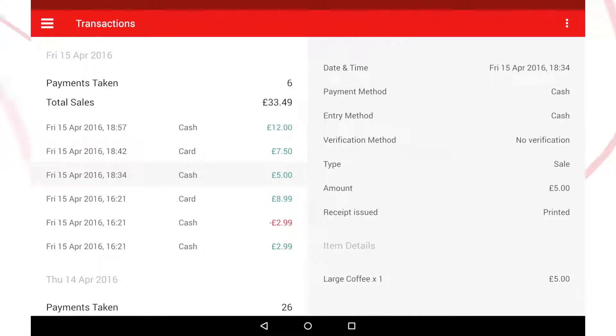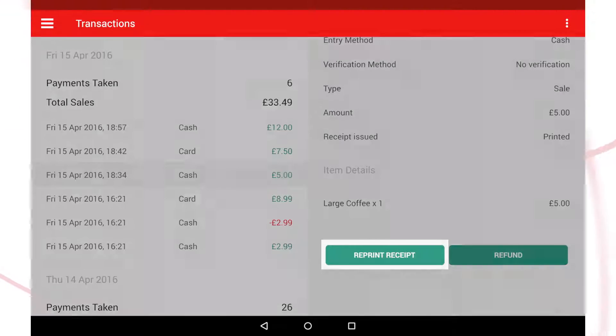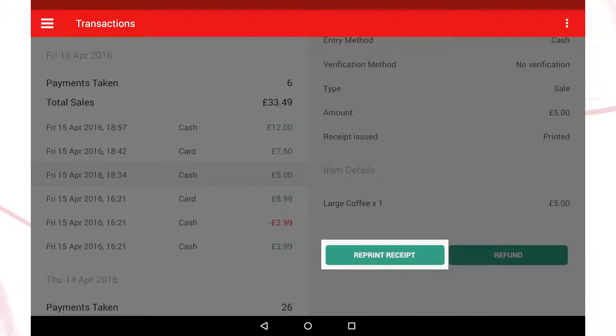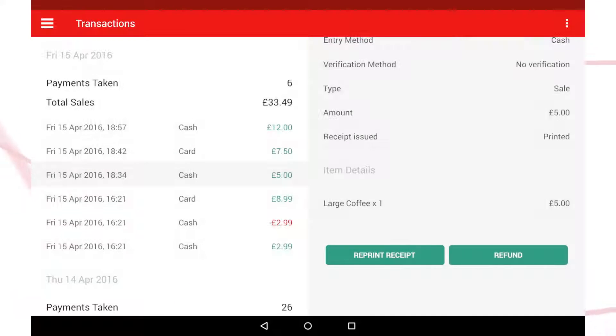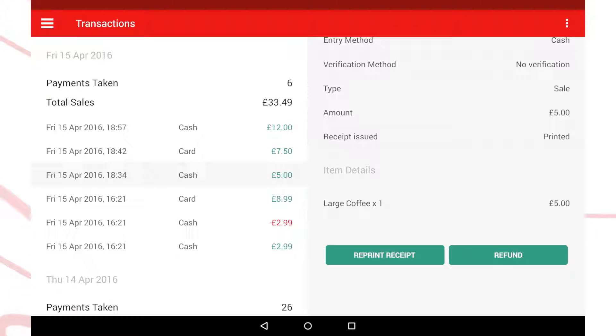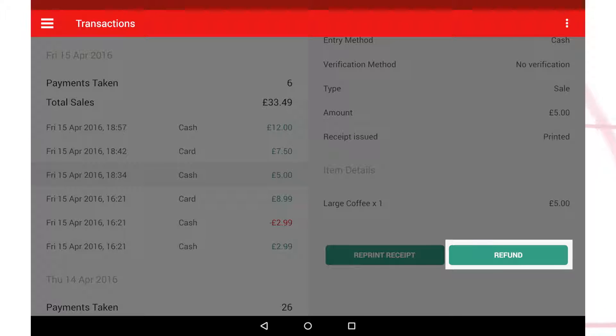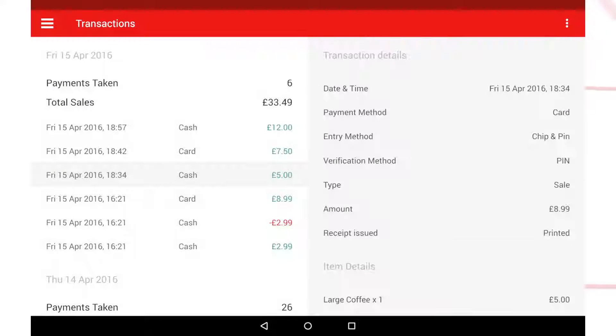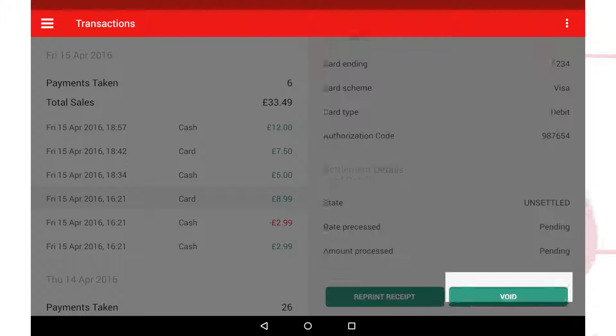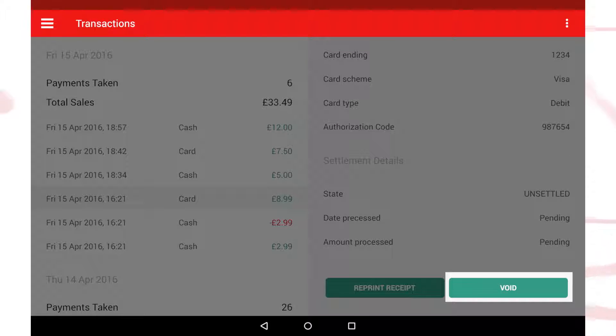If you need to reprint a receipt, you can do it here. If you need to cancel a transaction, you'll be able to issue a refund or void the transaction depending on its status.